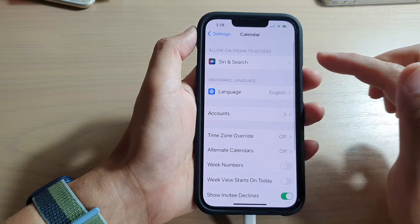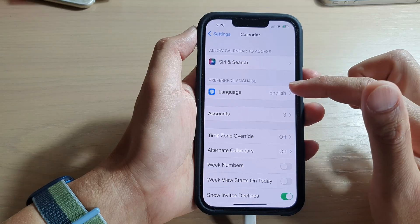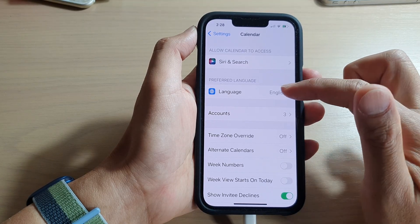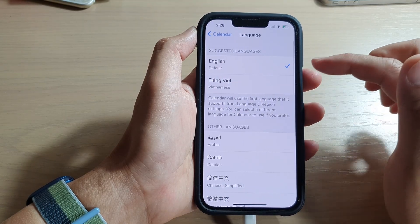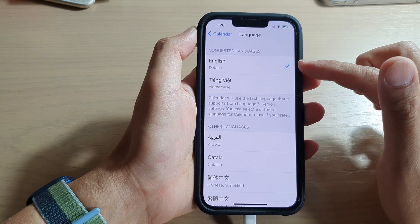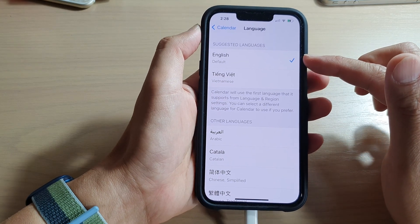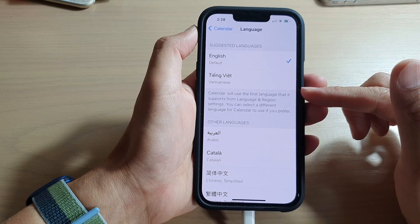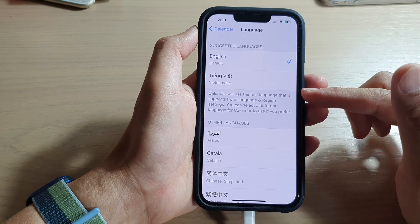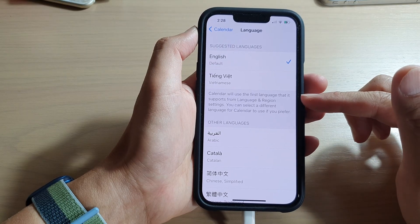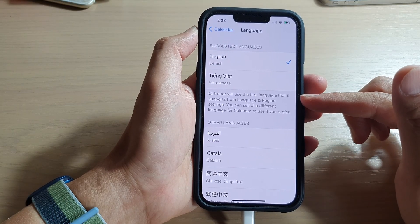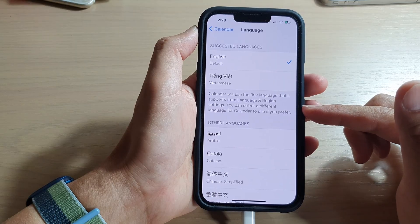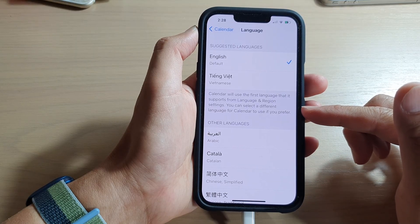In Calendar, tap on Language in the preferred language section. English is the default on my device, so the calendar will use the first language that it supports from Language and Region settings. You can select a different language for Calendar to use if you preferred.